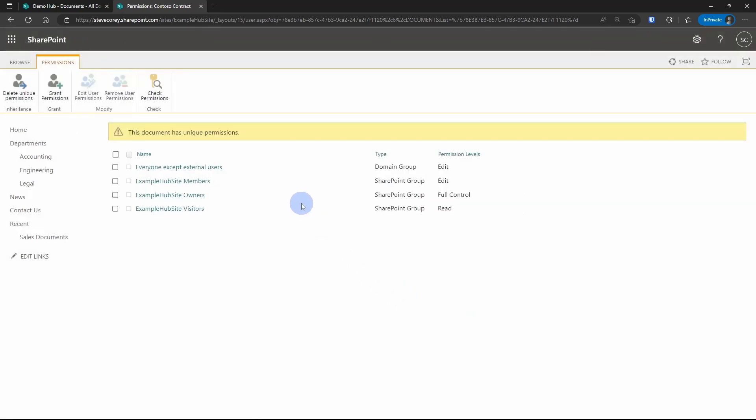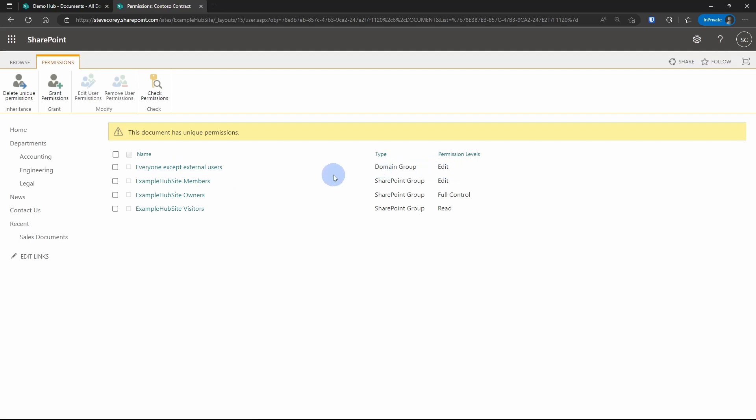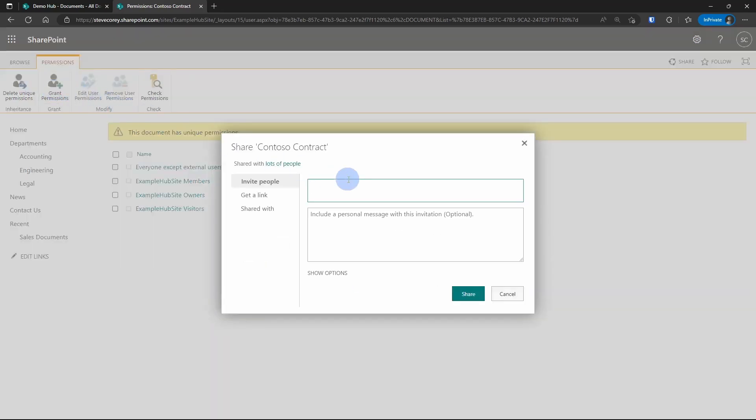And if we refresh the screen, we'll now see that everyone has added access to this site, which is a domain group. So you can add in groups from Azure Active Directory. You can't add distribution lists though, because distribution lists cannot be used in a security context like we're doing here.